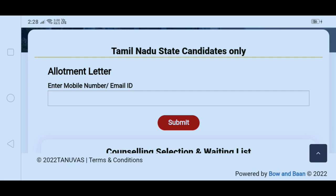You can download the allotment letter from this video. First, visit www.adm.tanuvas.ac.in. You will see the allotment letter display on the page. There is a form with empty fields — enter your mobile number and email ID, then you can download it.